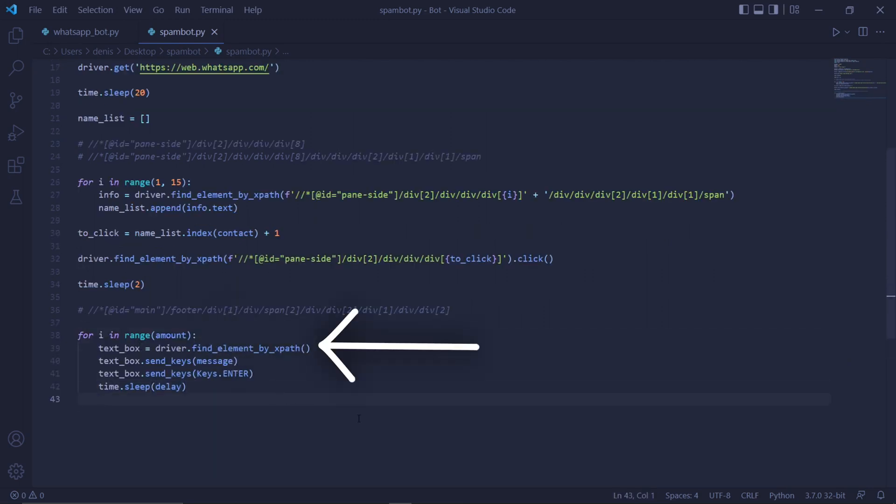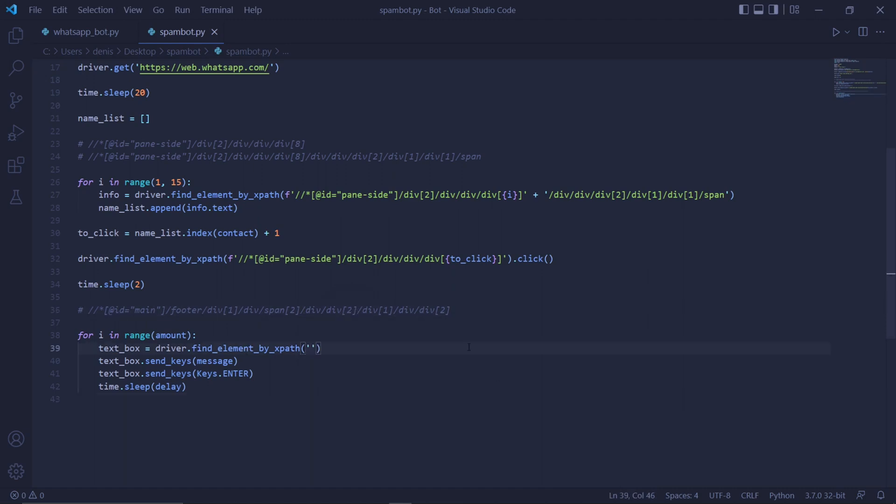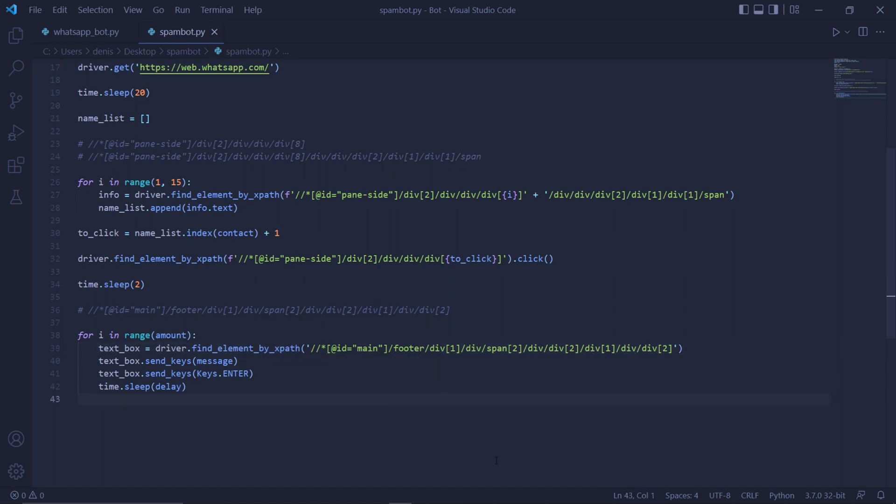Now type for I in range amount, and under it type textbox equals driver.find element by XPath. And then in quotations, paste the XPath we just found. To type our message into the text box, we then type textbox.sendkeys and type message. This message variable here represents the message that we set earlier.